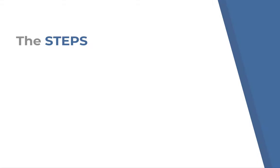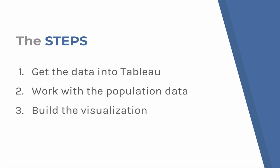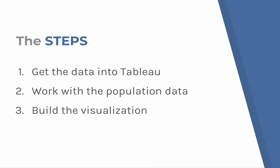We have three steps we need to follow. The first one is to get the data into Tableau. The second is to work with the population data in a way to make it usable. And the third is to build a visualization. So let's get started.